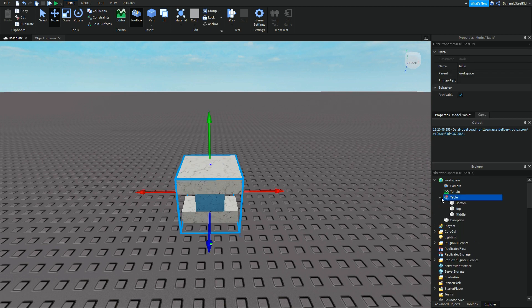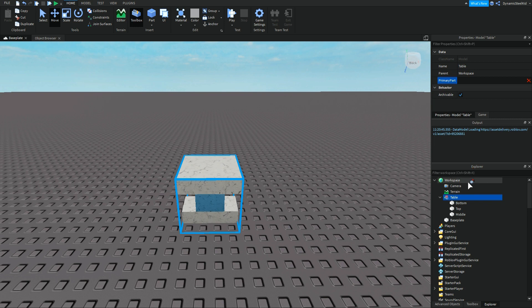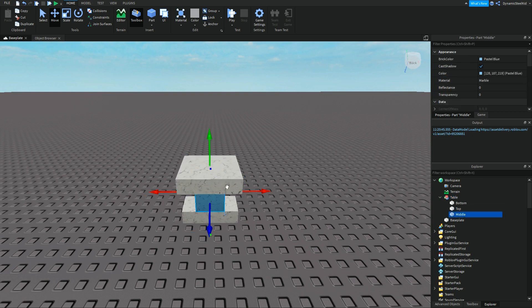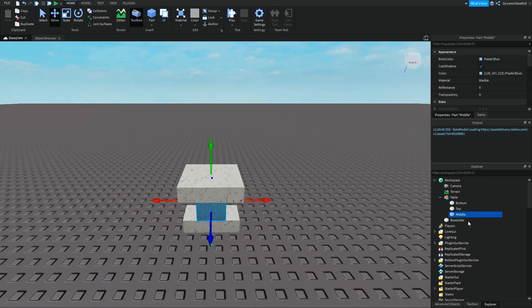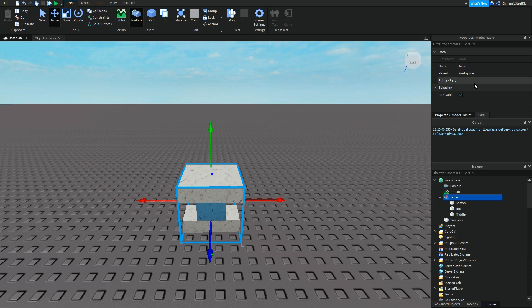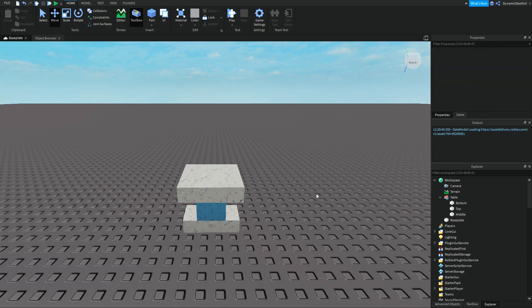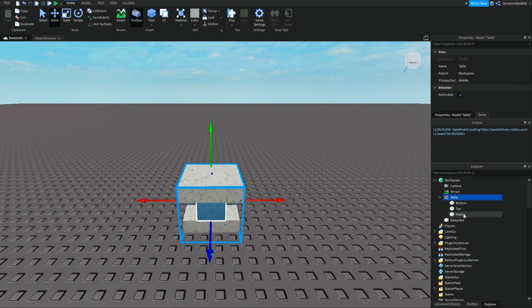Now, before you can actually get to use this, you will have to set a primary part. This primary part is going to be the anchor point of where it will be moved. So I want the primary part to be this blue one right here, the middle. So I'm going to click on primary part and I just click on middle. And you can see that now middle is the primary part right there.